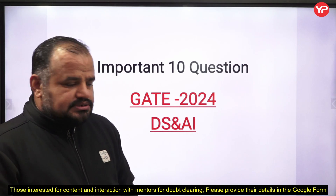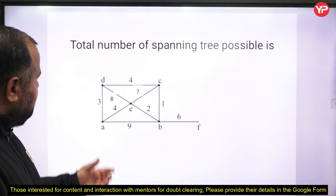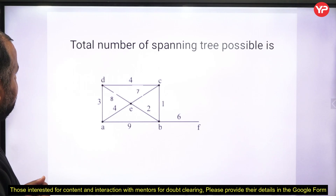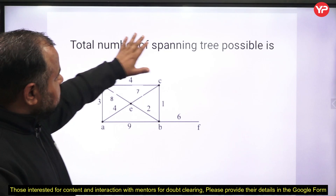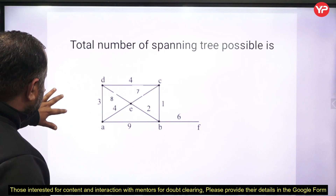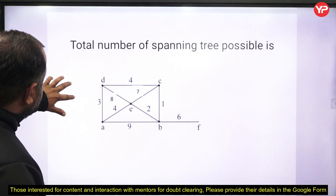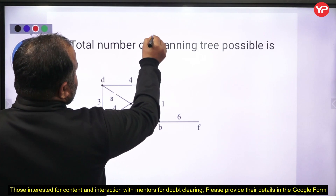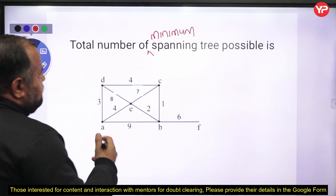In this video I am going to explain 10 important questions you may face in your upcoming exams. The first problem is: instead of finding the cost of minimum spanning tree, we have to find out the total number of minimum spanning trees possible.